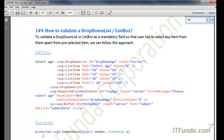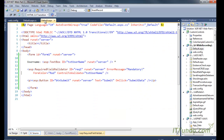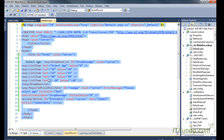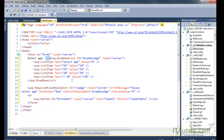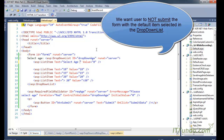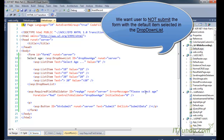Now we are going to learn how to validate a drop-down list or list box as a mandatory field. Here on the ASP.NET page I have a drop-down — I do not have a text box, only a drop-down. You can see that the first item of this drop-down is 'Select Age'. I want the user to select from the remaining items, not the default value of 0.